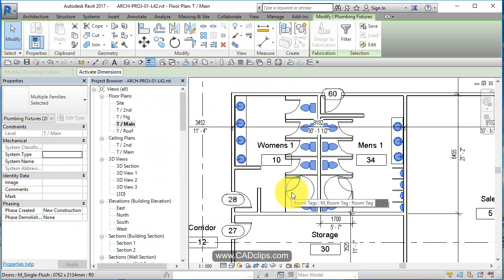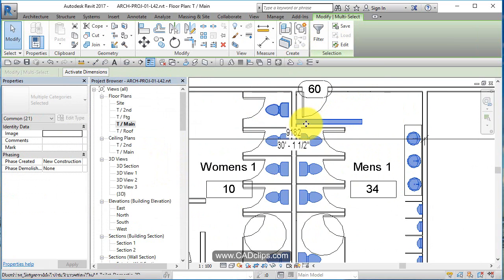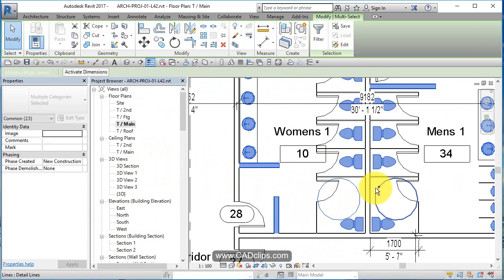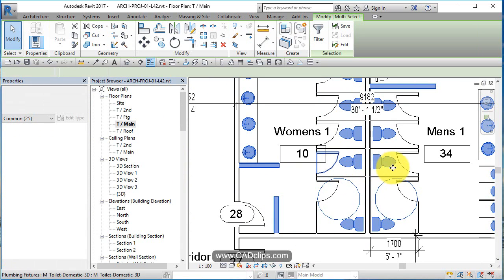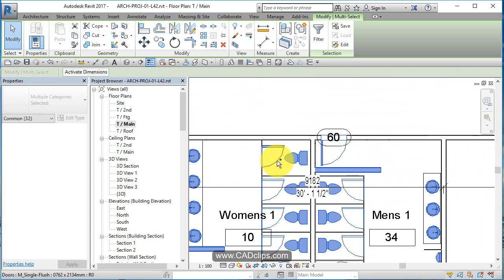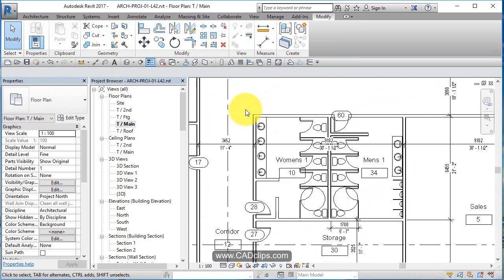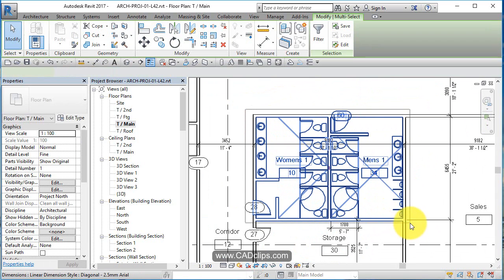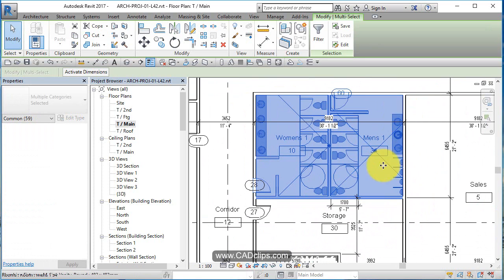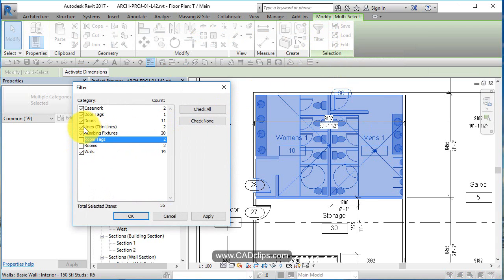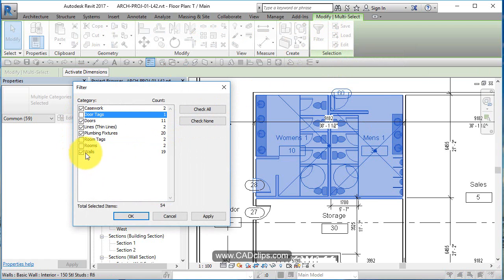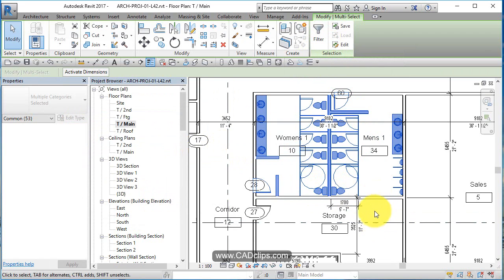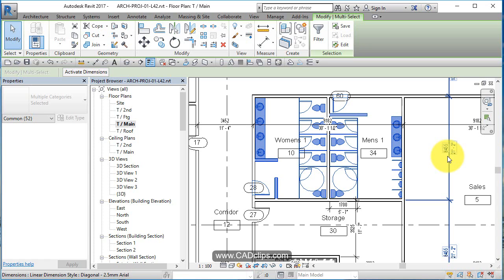And then after that we're going to hand pick this wall, this wall, this wall, these circles, these doors. I think we could have just left all the doors in there, couldn't we? Let's do this again. Let's do a big window box like this and let's go into here. Let's get rid of rooms and room tags. Thin lines are good, doors are good, door tags we don't need, casework we'll take, and walls we'll take. Okay, now I'm going to use my shift key and just remove that one wall and this wall.